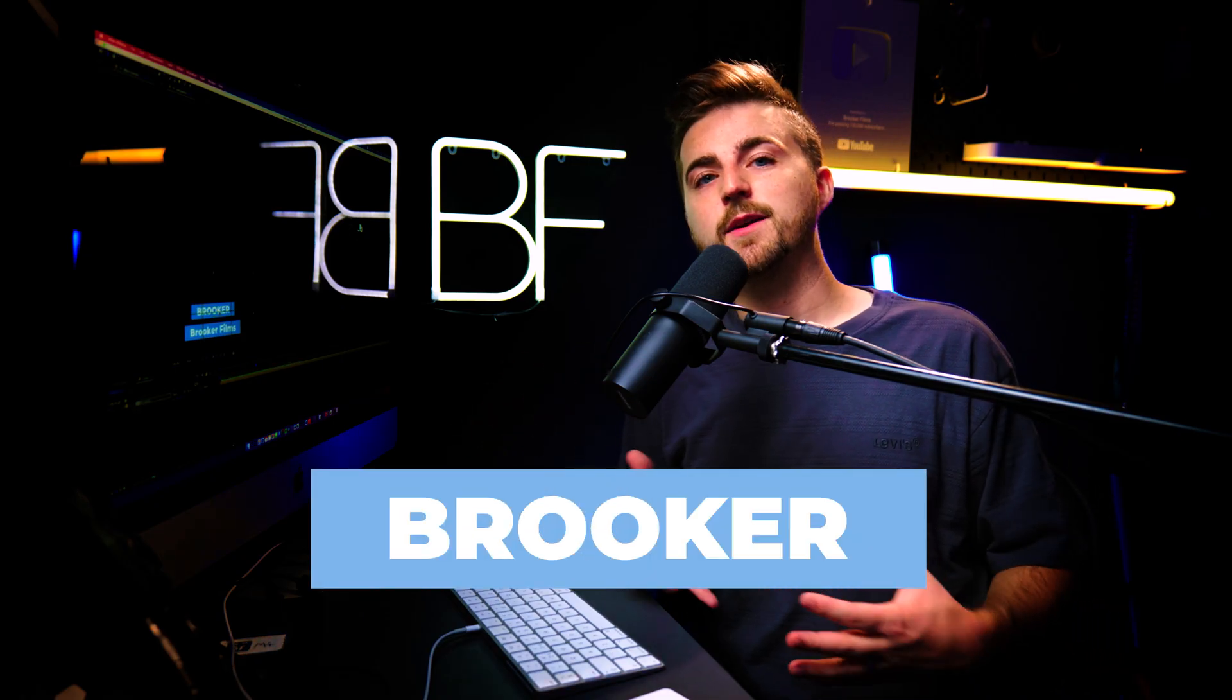But there you go. That is how you create this box text animation inside of Adobe After Effects. Thank you for watching.